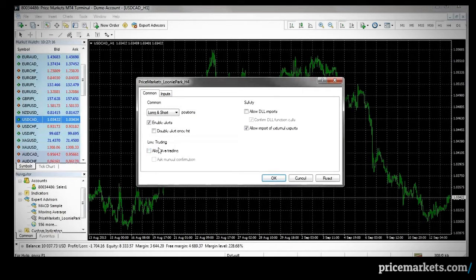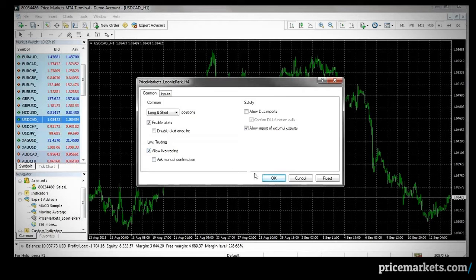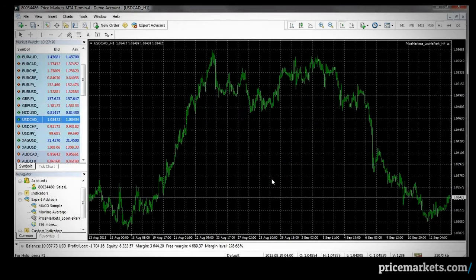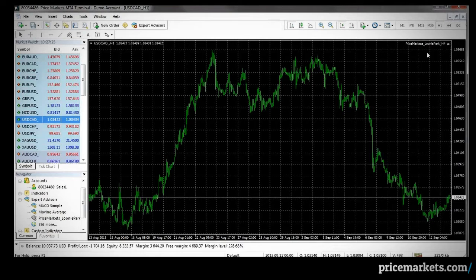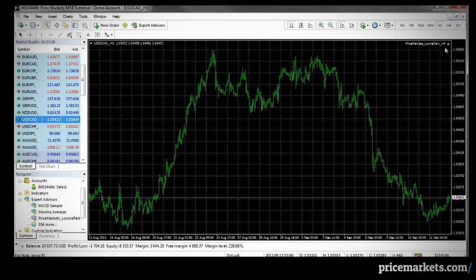We're going to click here to allow live trading and click OK. In the top right-hand corner of the chart, we see that Price Markets EA has been loaded.